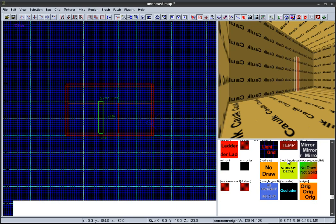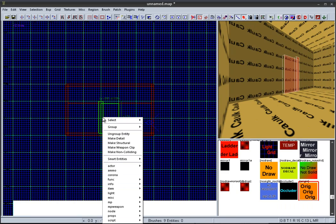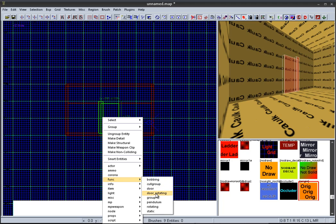Before deselecting that brush, select the door brush along with the origin brush and right click in the 2D window and press function then door rotating.